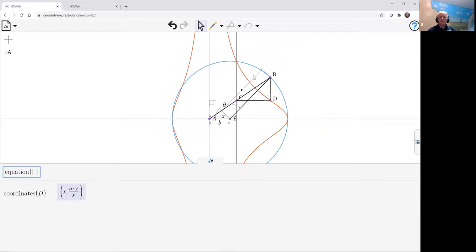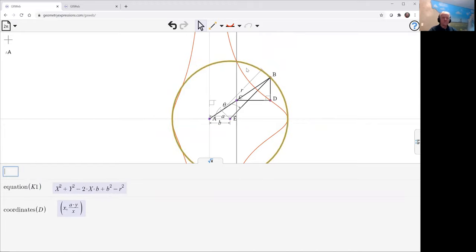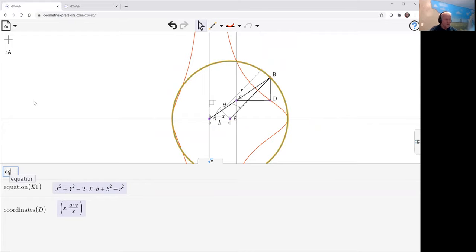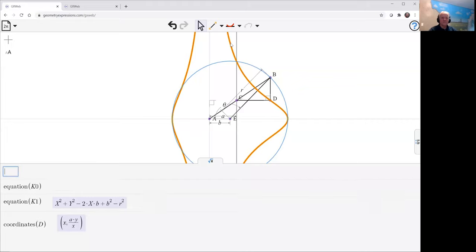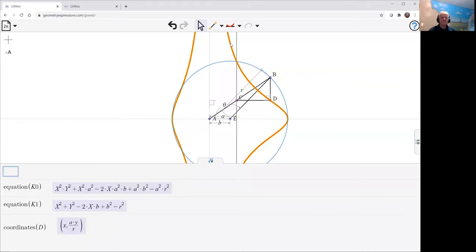Well, first of all, let's do the equation of the circle. It looks like that. And let's have a look at the equation of the red curve here. It looks like that.